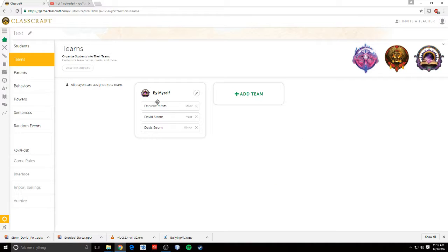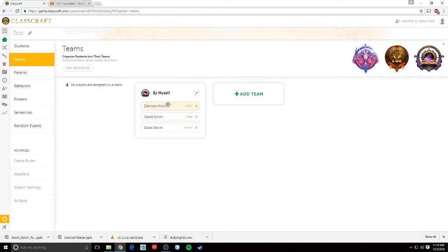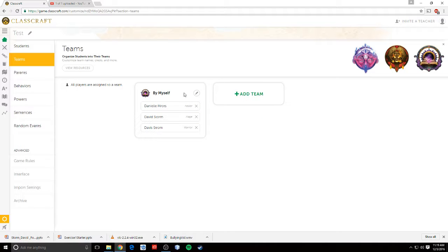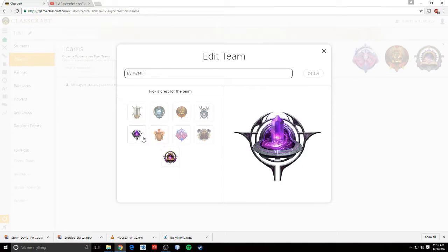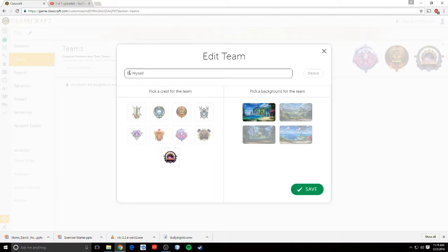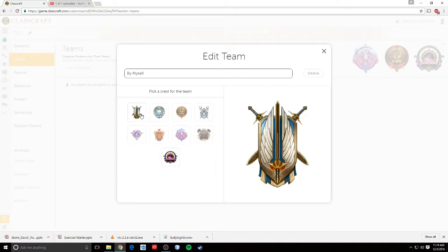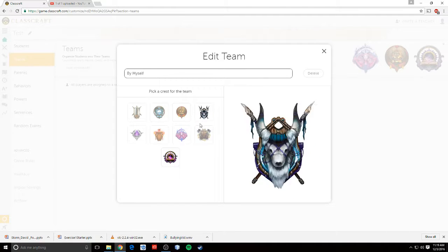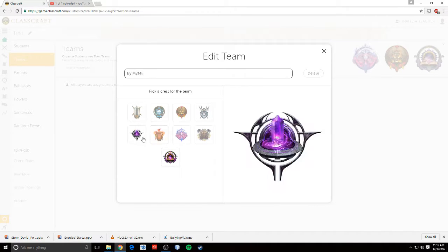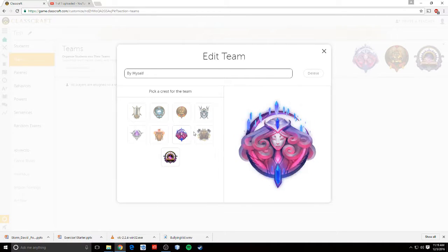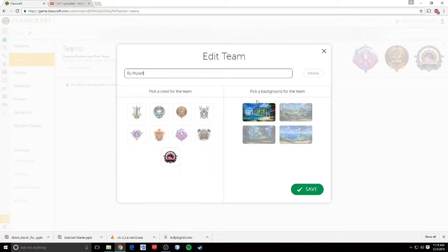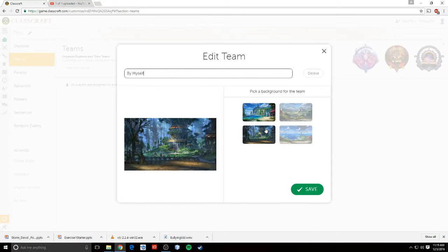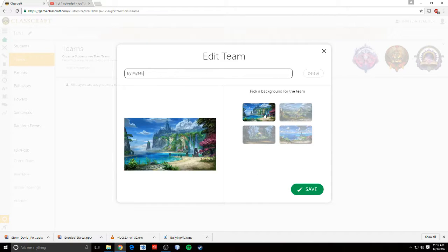I can manage teams by moving students around and putting students where they need to be. I can pick options for my team, so I can name the team. I can pick a cool emblem for the team. And I can pick a background for the team screen.